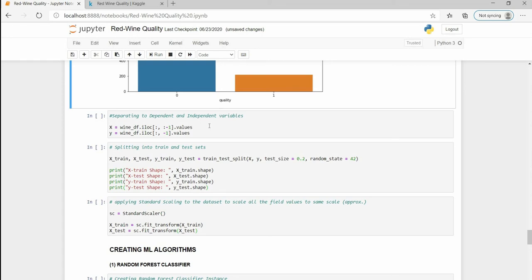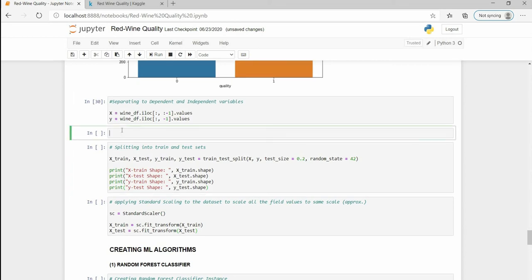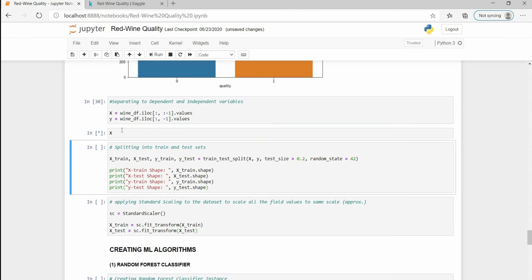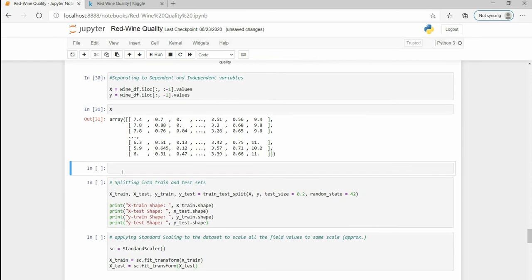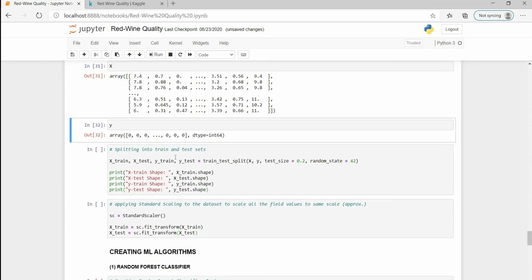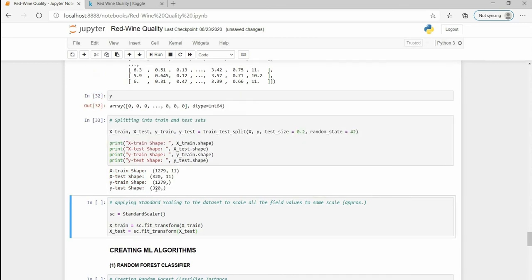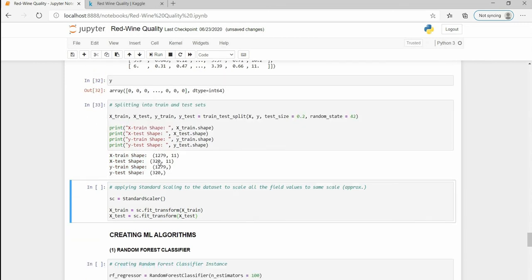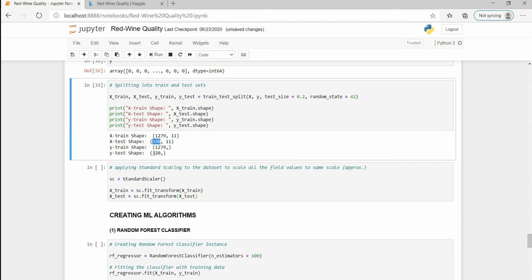After this I am just gonna move ahead to separating our dataset into testing and training datasets. We have got 320 test values and 1279 train values.